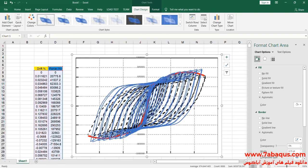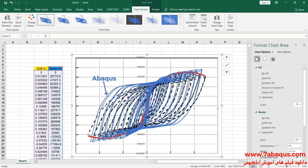The diagram drawn in blue is the one obtained from the Abaqus software. As you observe, the results obtained from the Abaqus software are very close to those mentioned in the article, indicating that this simulation has been completed correctly and properly.